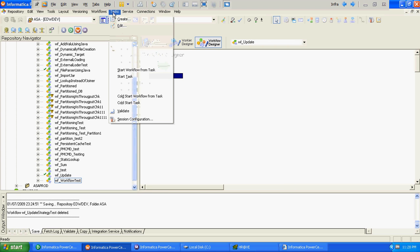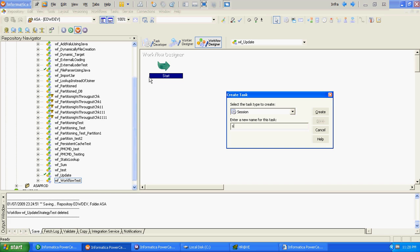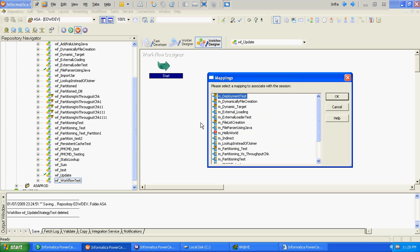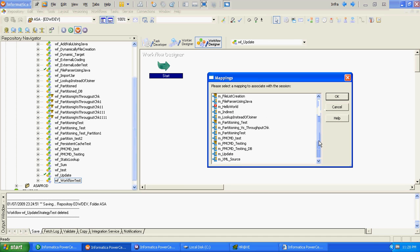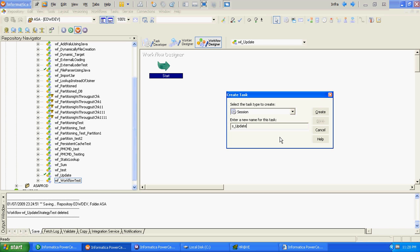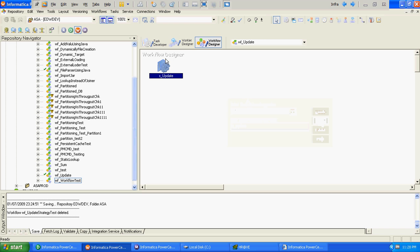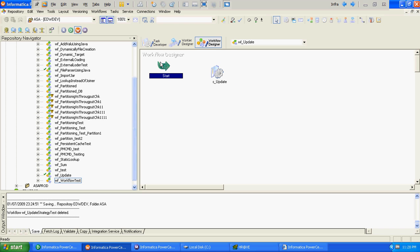We will create the task and select the mapping, which will be m_update. We will link the start task to the session task.